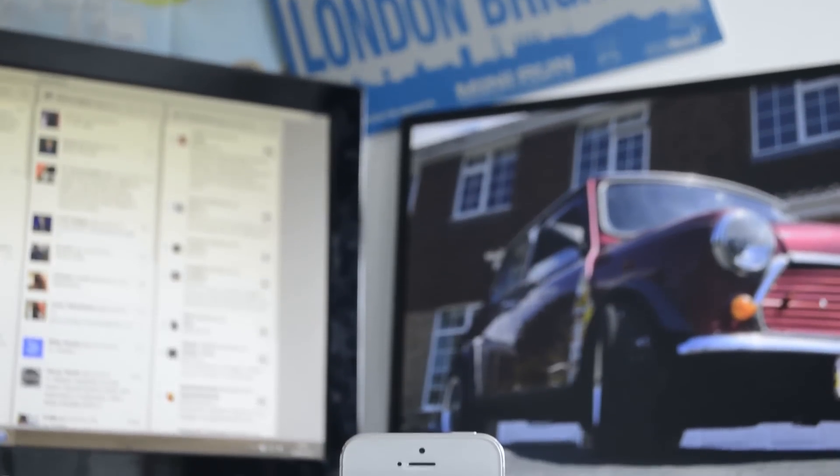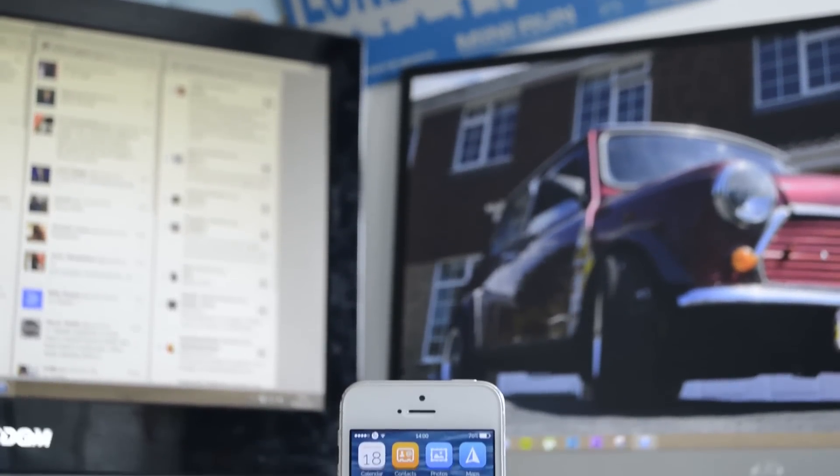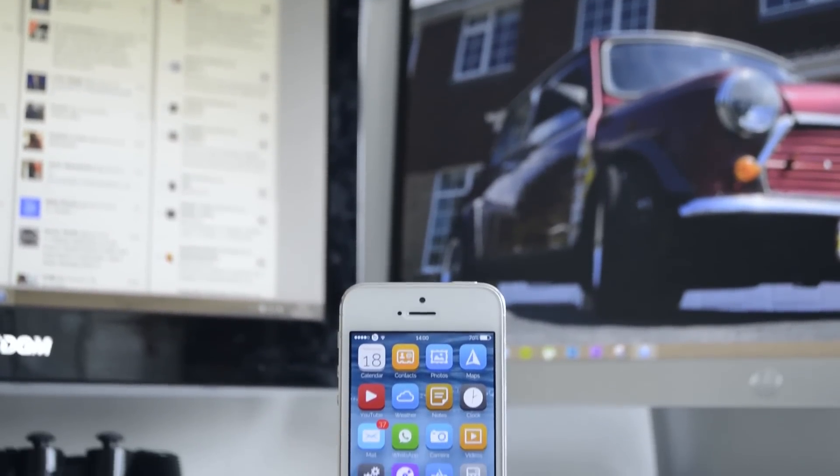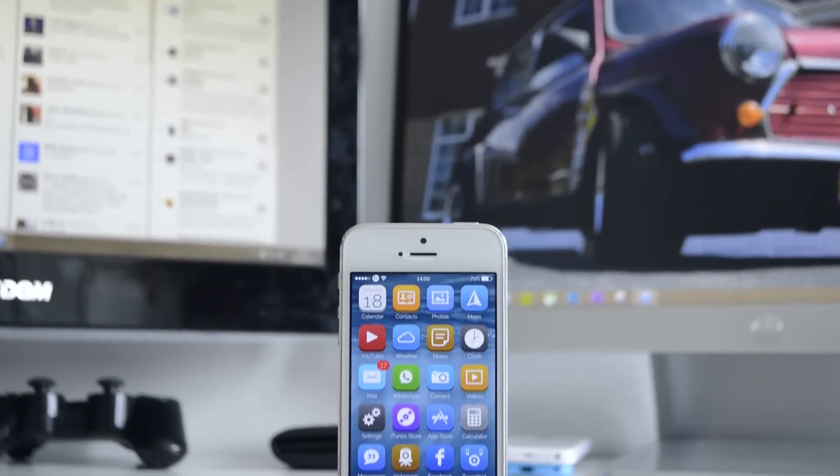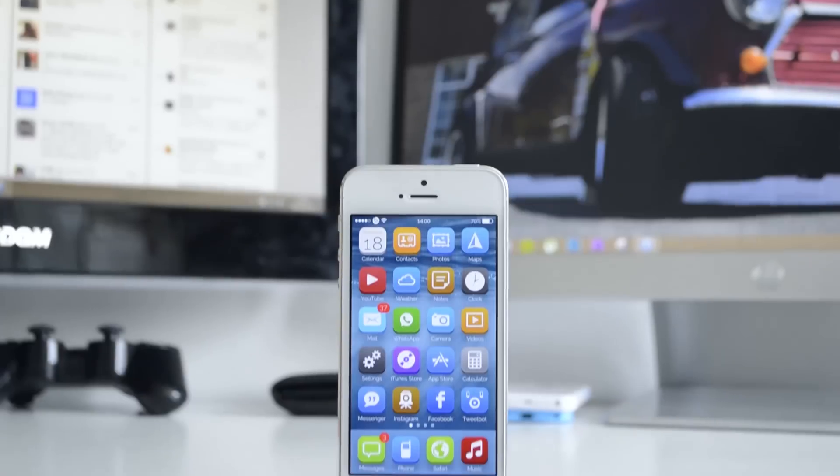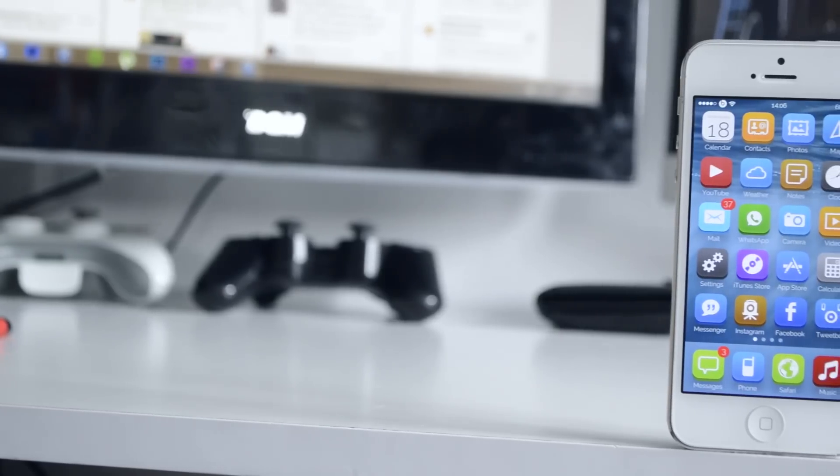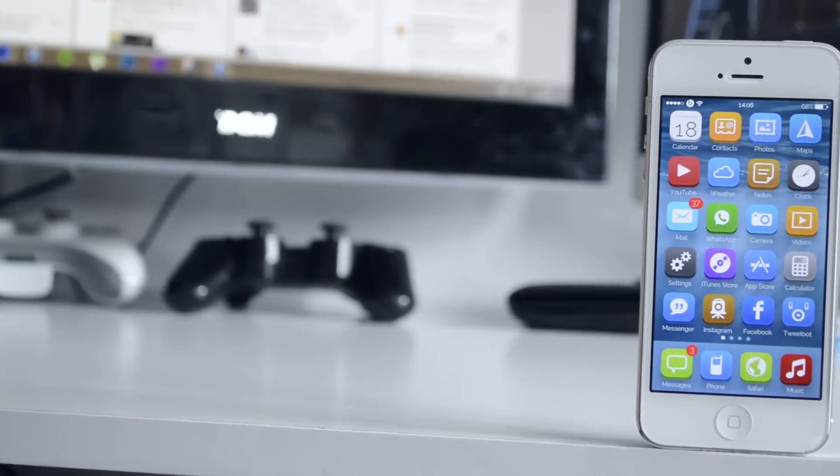What is up guys, Jack here, and today for you I have a theme called Creatify. This is a new theme and it is still in development at the moment, so do bear that in mind throughout the video.